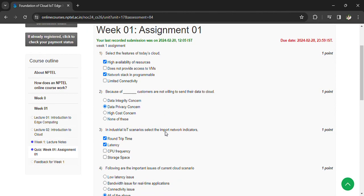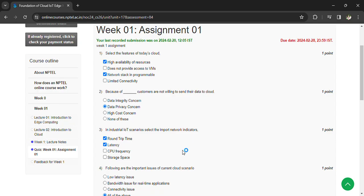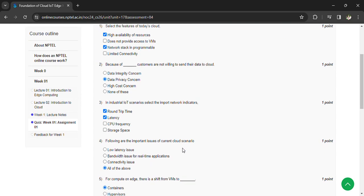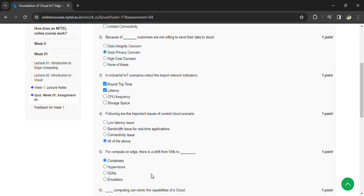Question 3: In industrial IoT scenarios, select the important network indicators - downtime, latency. Question 4: The important issues of current cloud scenario - all of the above. Question 5: For compute on edge, there is a shift from VMs to containers.